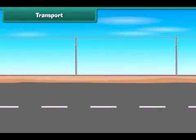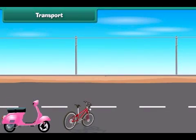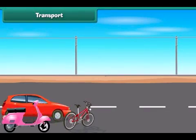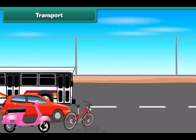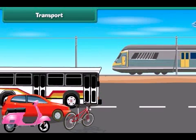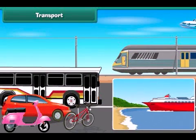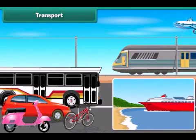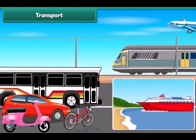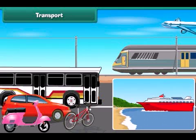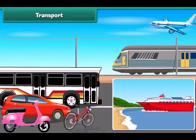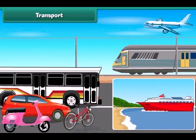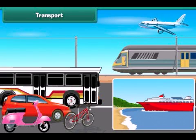People use cycles, scooters, cars, buses, trains, boats, ships and aeroplanes to move from one place to another. The vehicles used to move goods and passengers from one place to another are called means of transport.